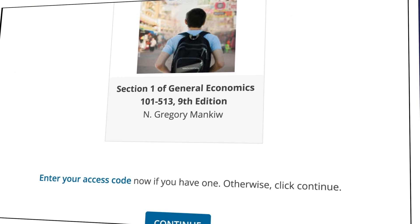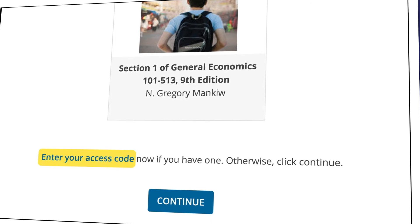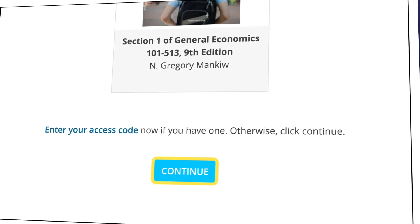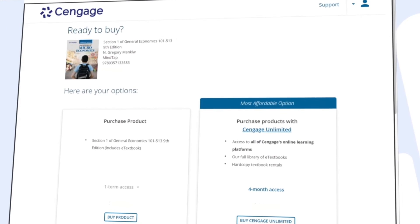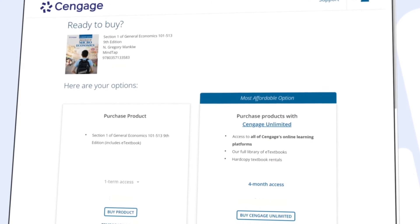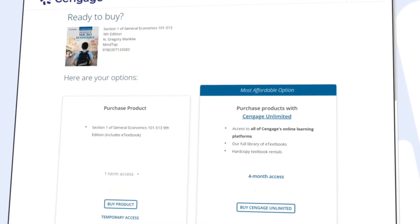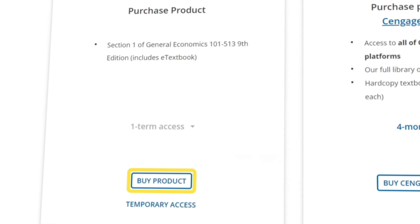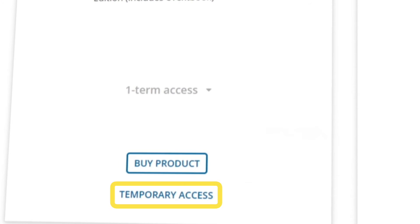If you've purchased an access code, click Enter your access code to redeem it. If you don't have an access code, just select Continue. Here you can review the most affordable option for instant access to your materials. If you've already redeemed a code, click Continue and dive right in. If not, you can select Buy Product under the first column or choose Temporary Access to make your purchase later.